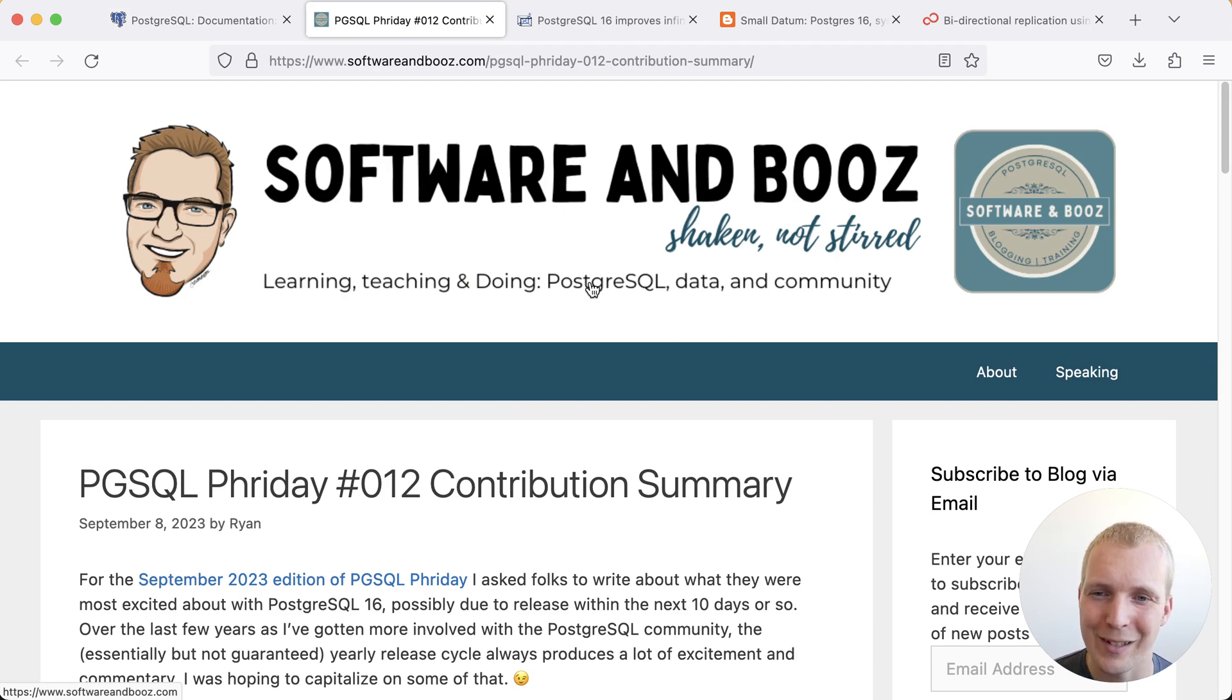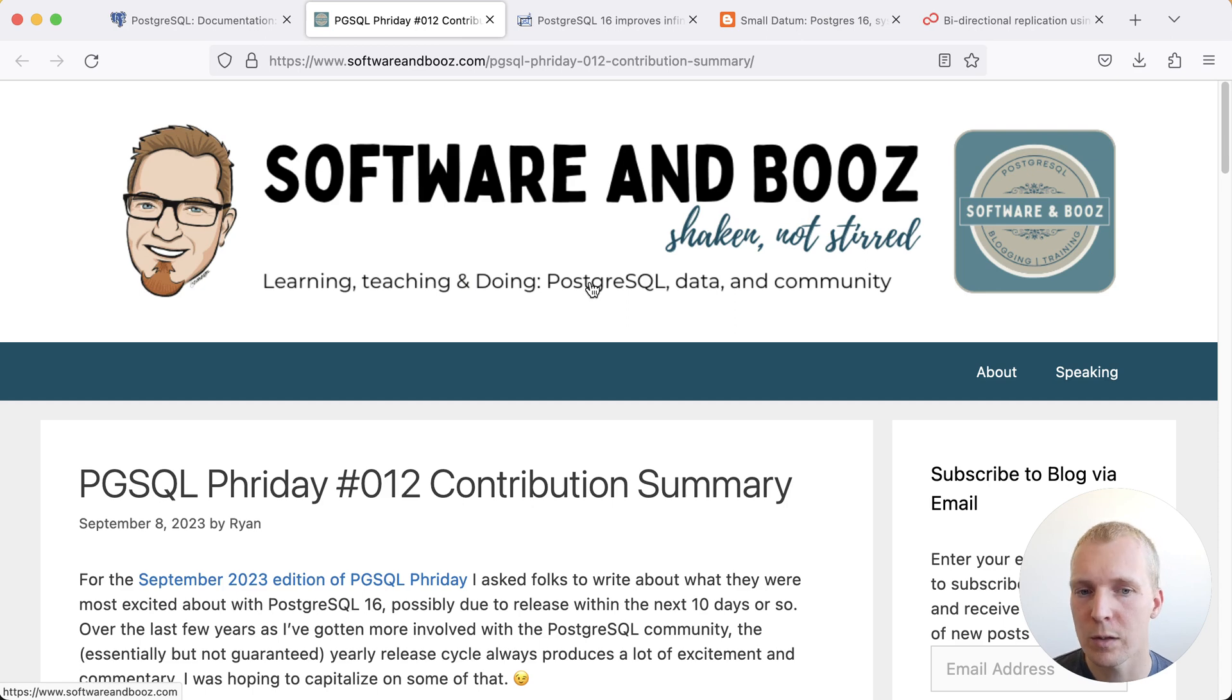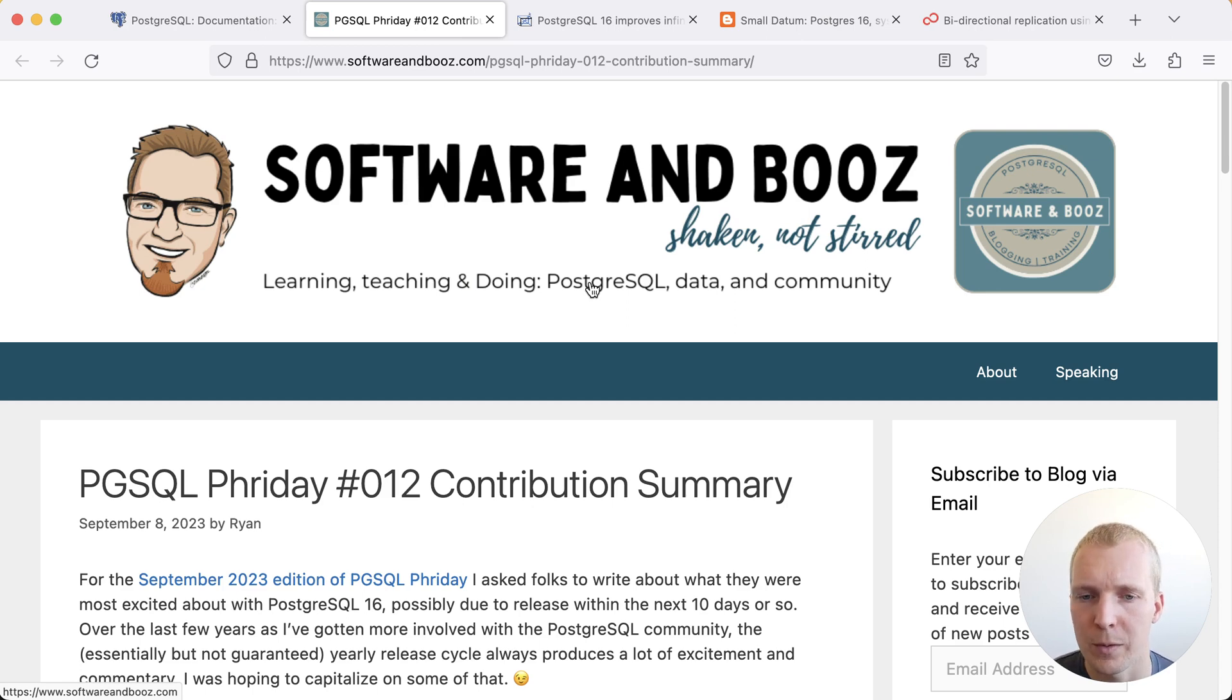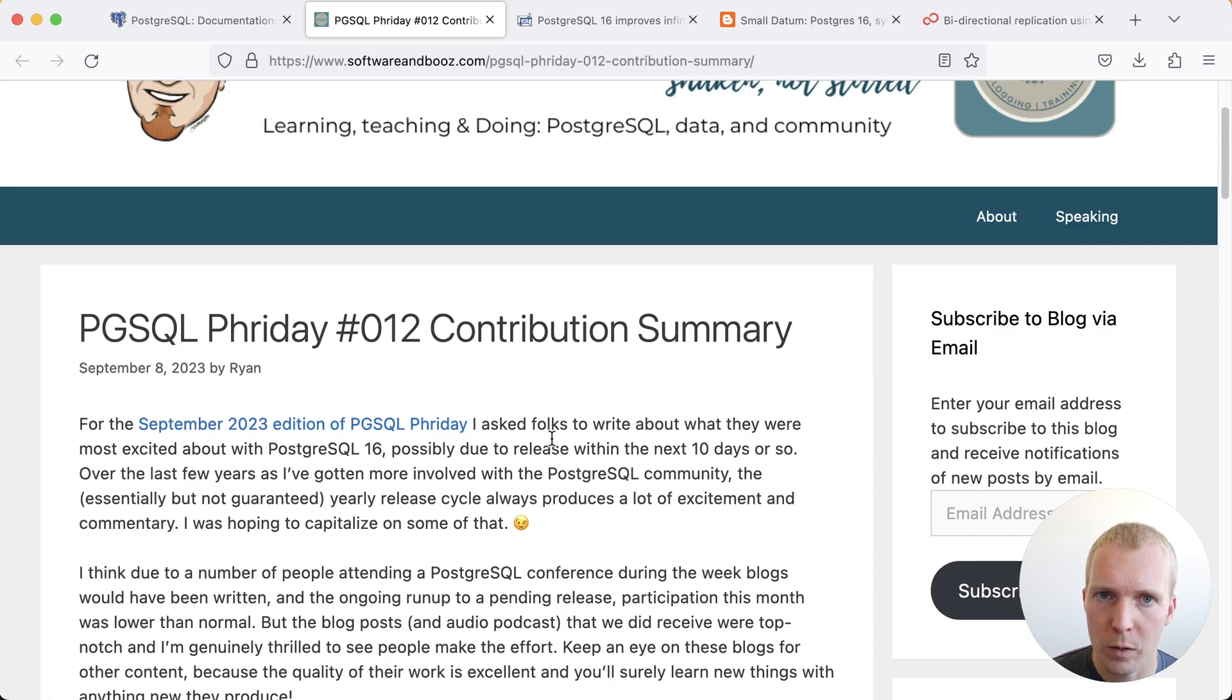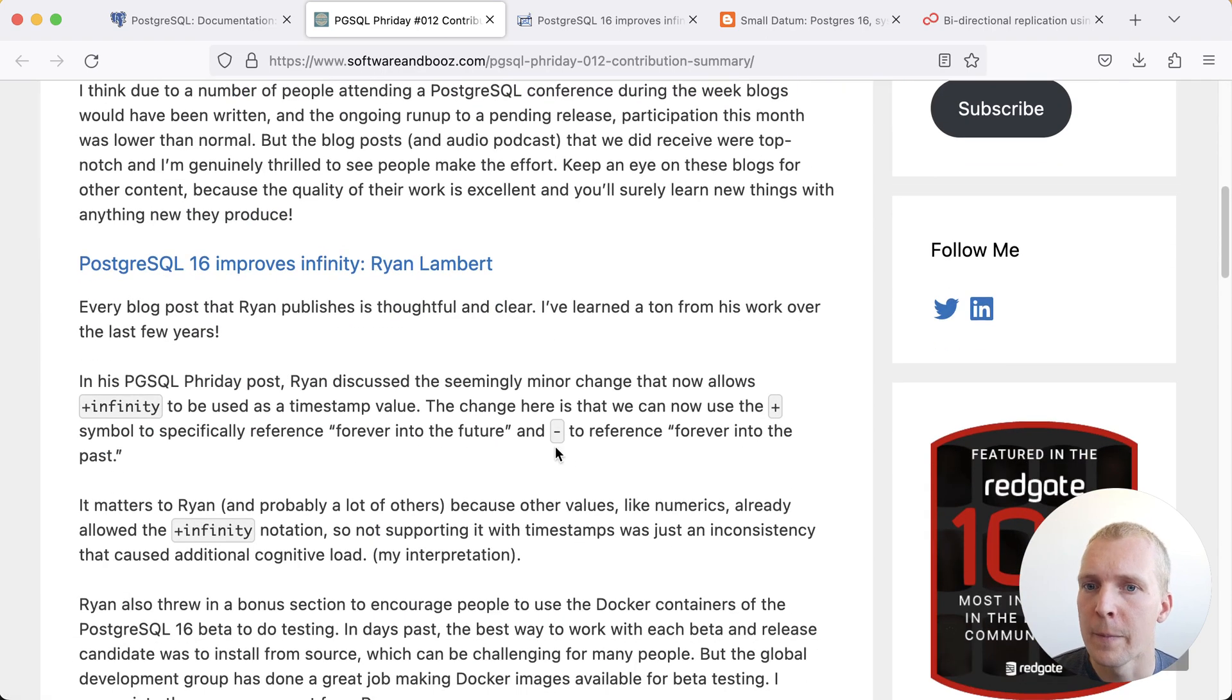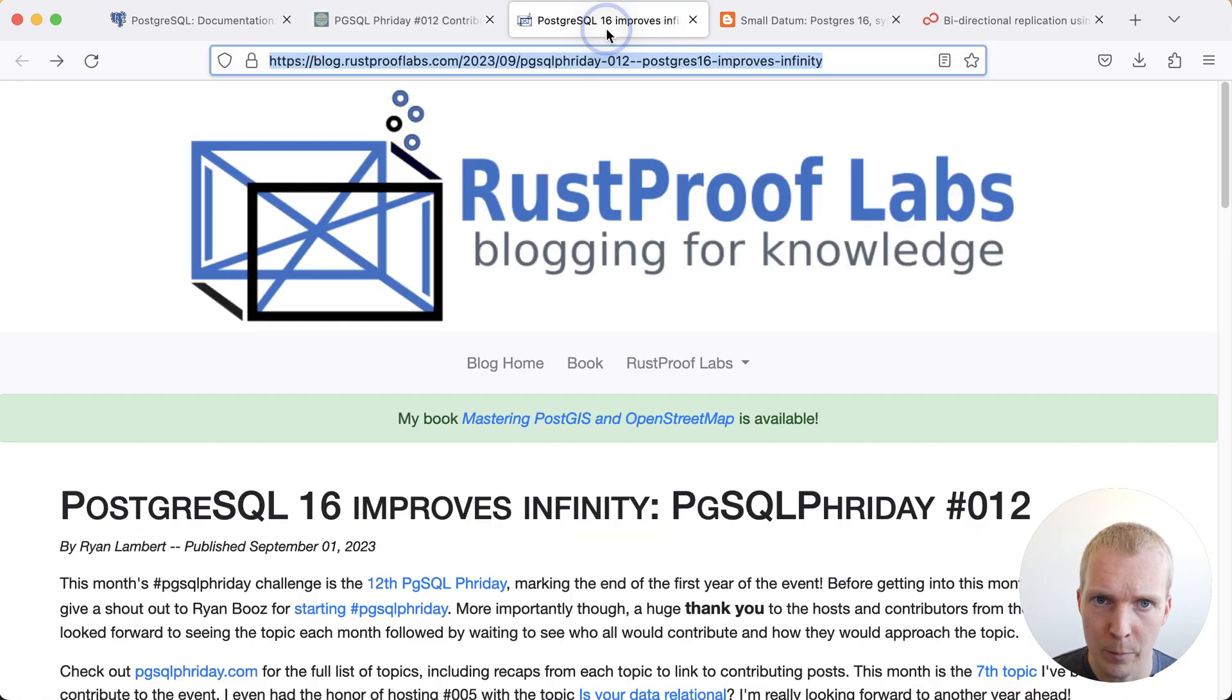the 12th incarnation of this monthly occurrence, was to ask the community what they thought were non-obvious Postgres 16 improvements. And I just want to surface one of these here which is the first post here by Ryan Lambert where Ryan talks about how Postgres 16 improves infinity.